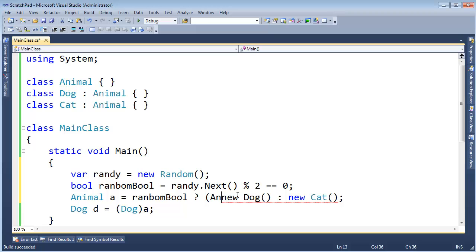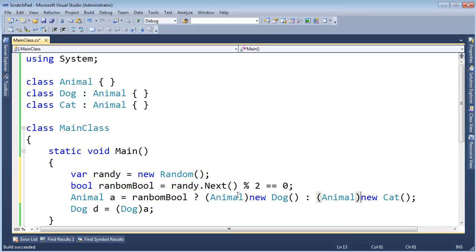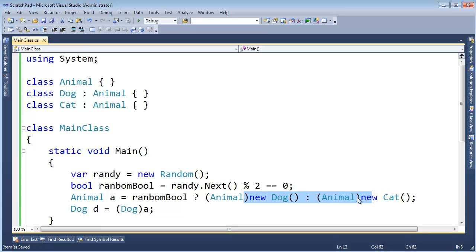So I'm going to trick the ternary operator and say, Just treat them both as animals. Let's explicitly upcast them to animals. I don't necessarily have to do this one on the right, but I will just for consistency. Upcast them to animals. Give me an animal. And I'll assign that to A.